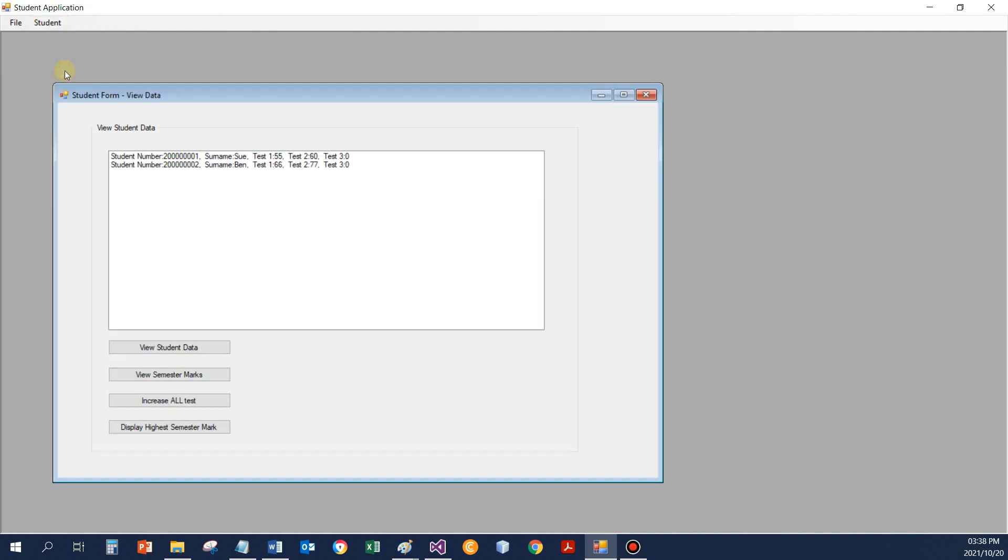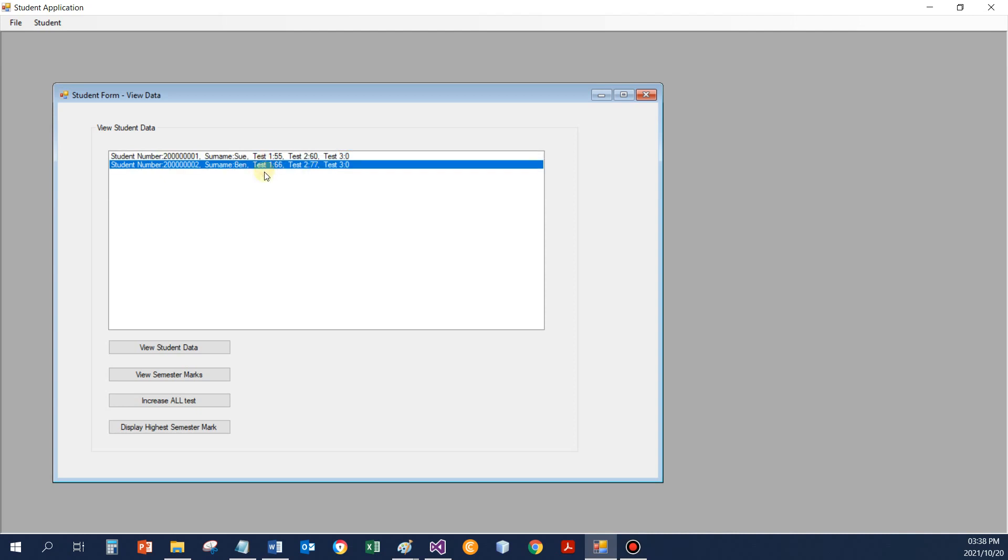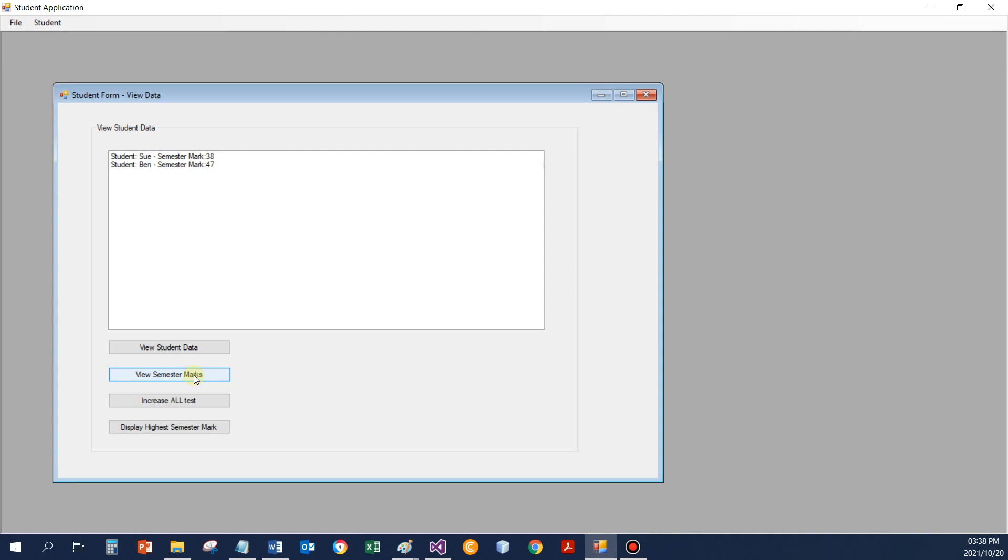So if I now go to the view students, Sue has got 55 and 60 for test 1 and test 2. Ben has got 66 and 77 for test 1 and test 2. So if I go view the semester marks, currently it would work out to something like that.